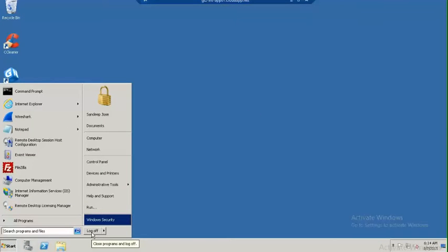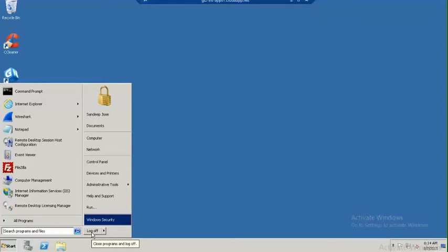I am logging off from the server. Now if my session is running for more than eight hours, I will get a message that your user is going to be logged off because you have already been logged in for eight hours.